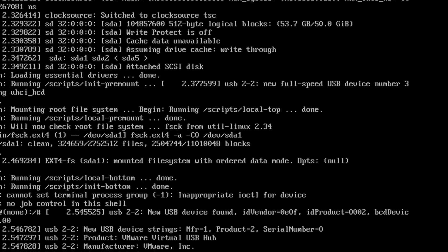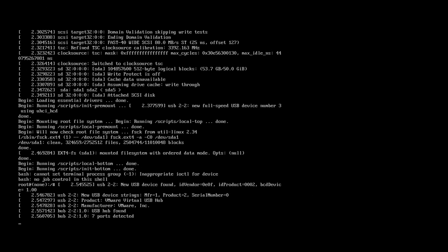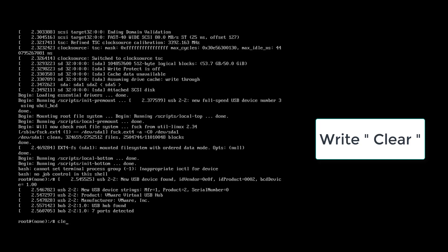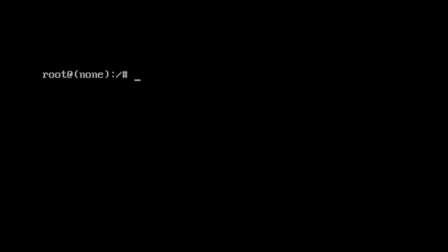Now the machine is booting — you can see that. It will ask for the root password prompt. Press Enter to access root. Now you can see root is accessible. Type 'clear' to clear the screen.